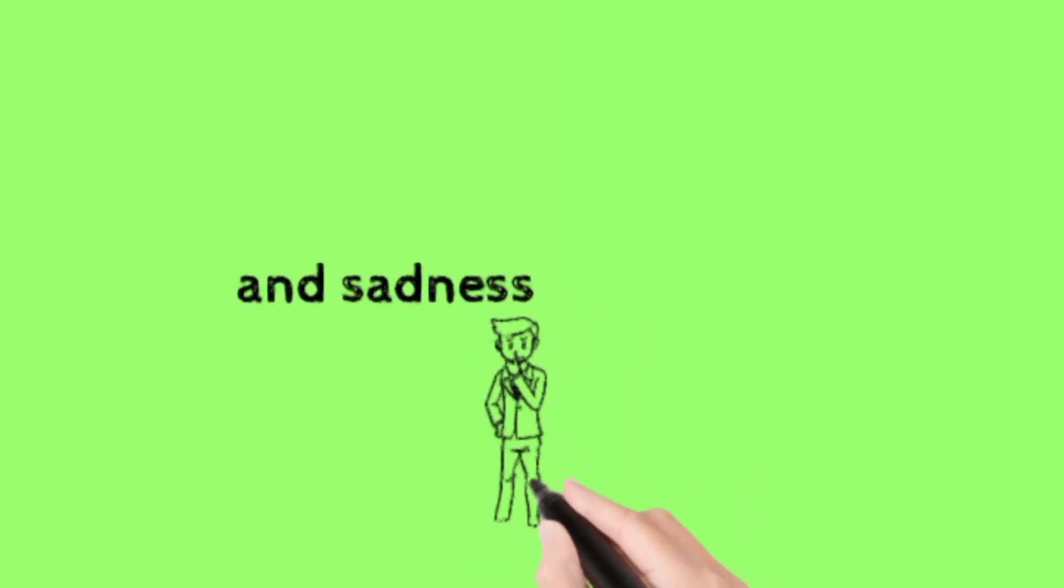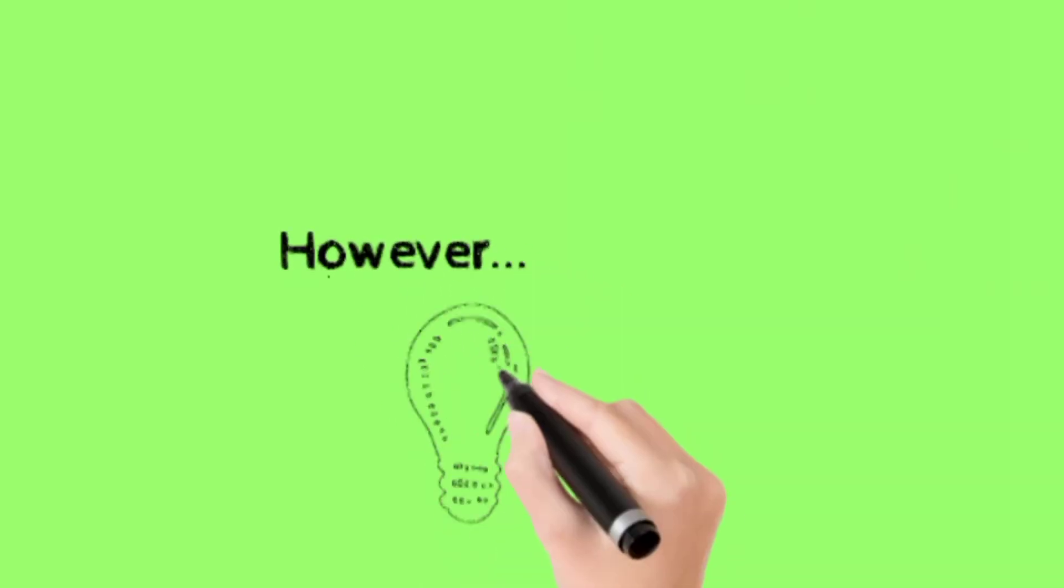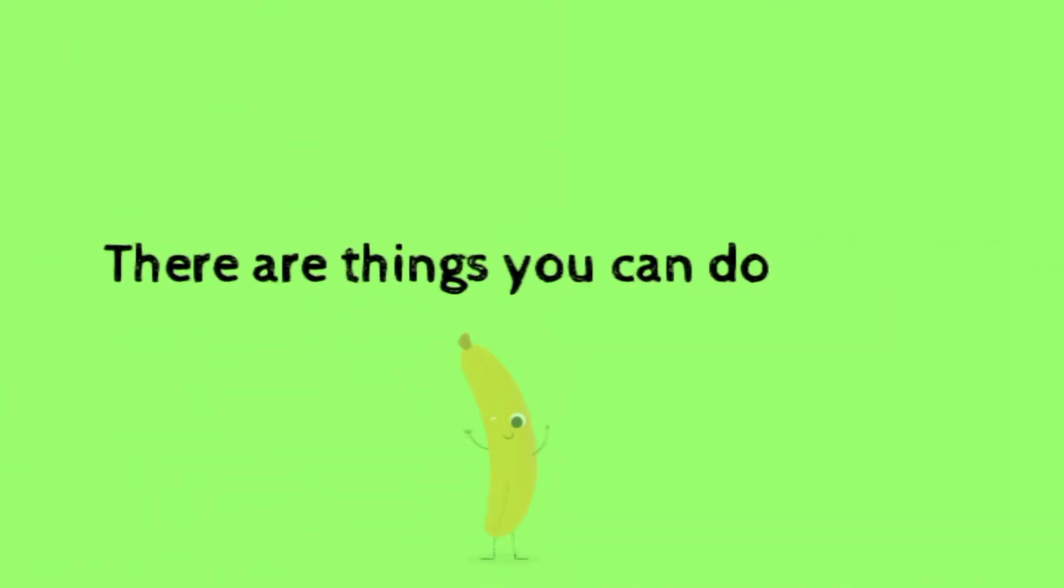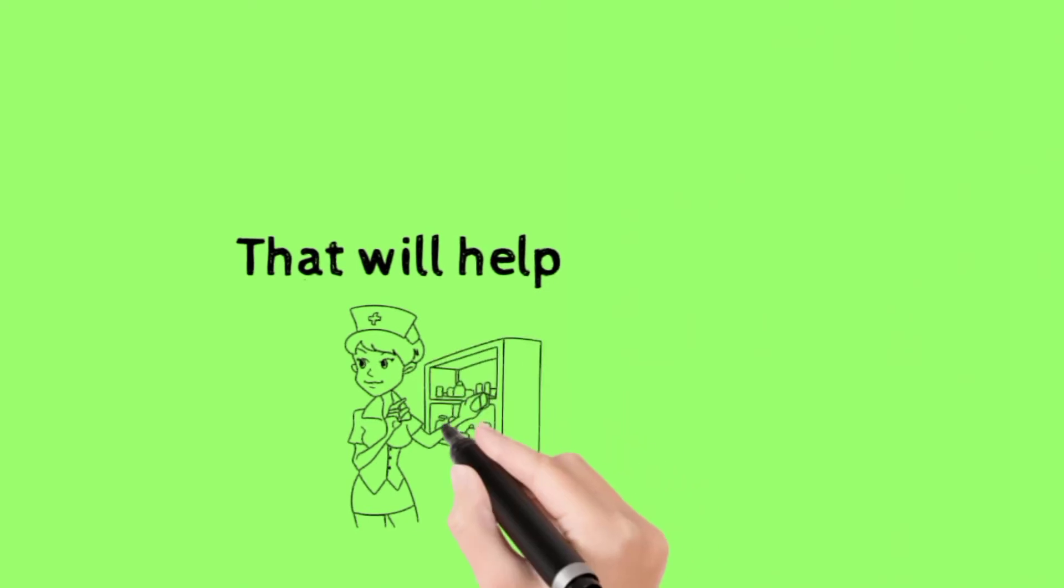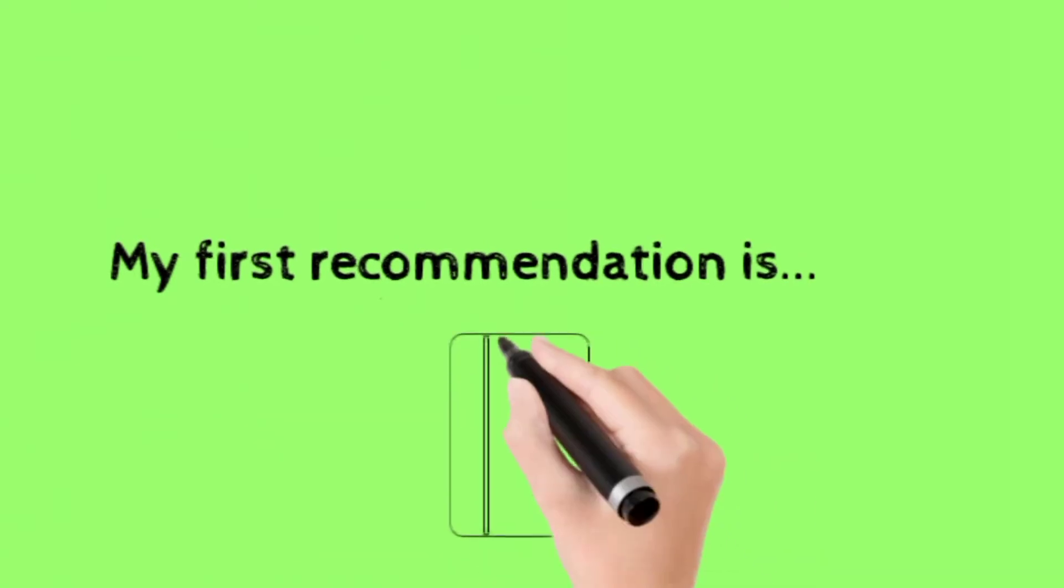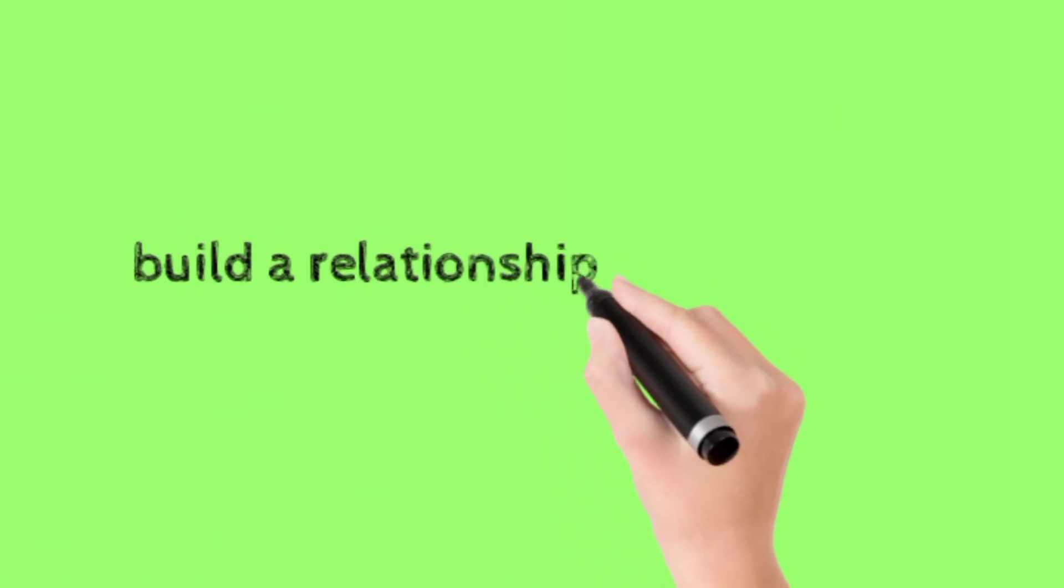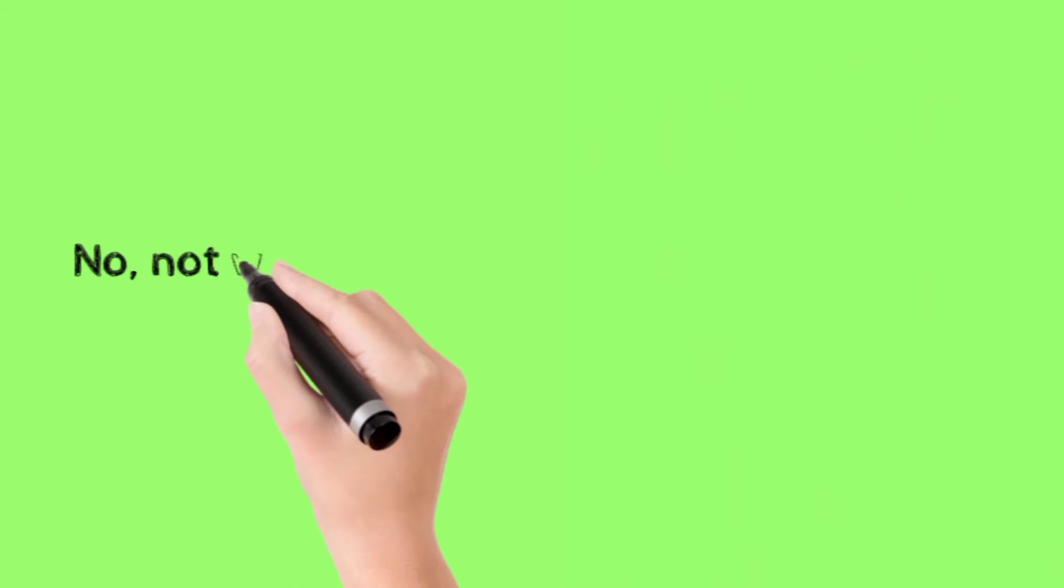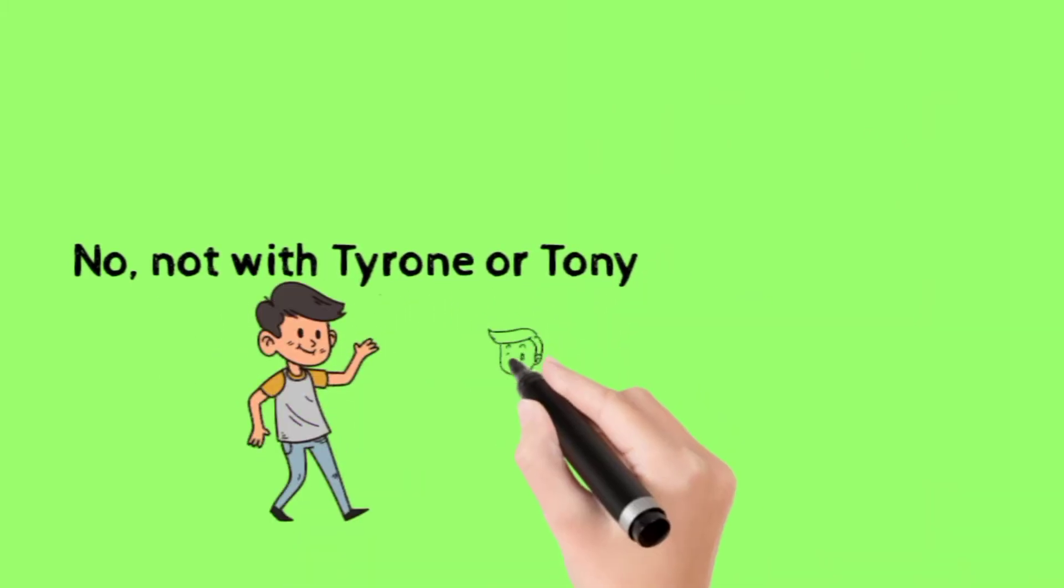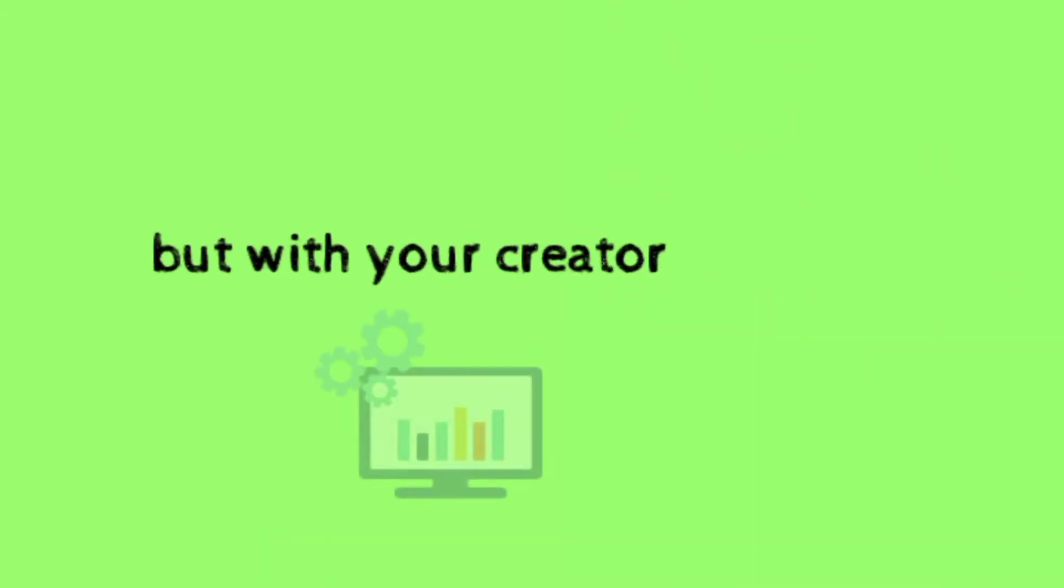However, there are things you can do that will help. My first recommendation is build a relationship. No, no, not with your owner Tony, but with your creator.